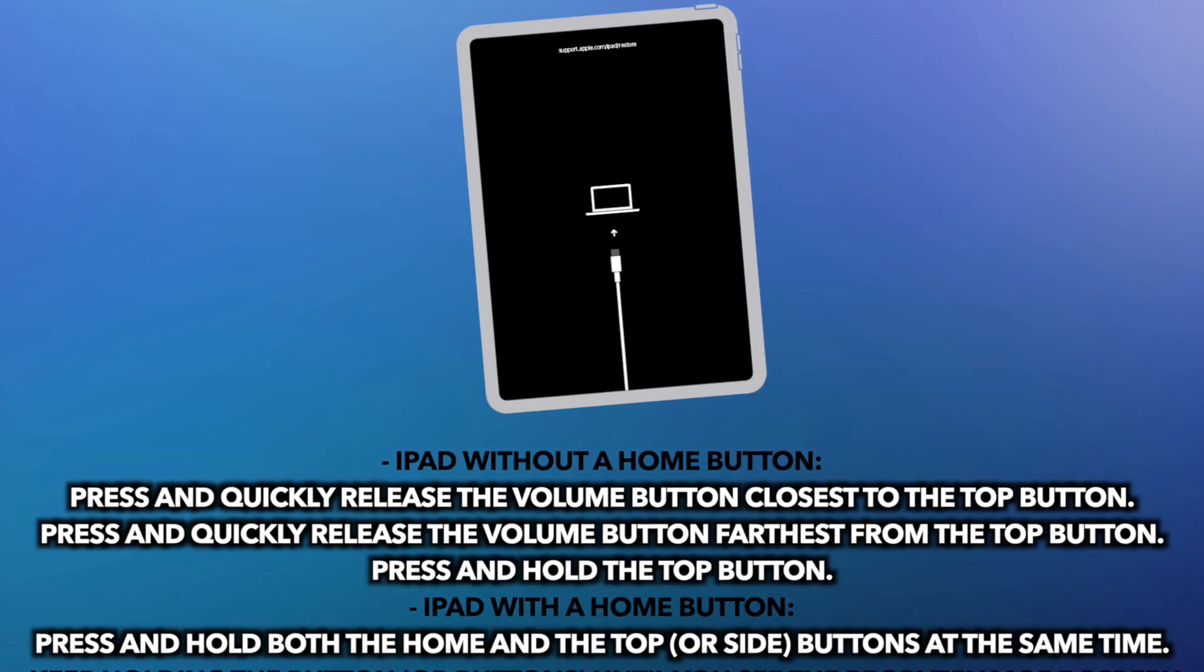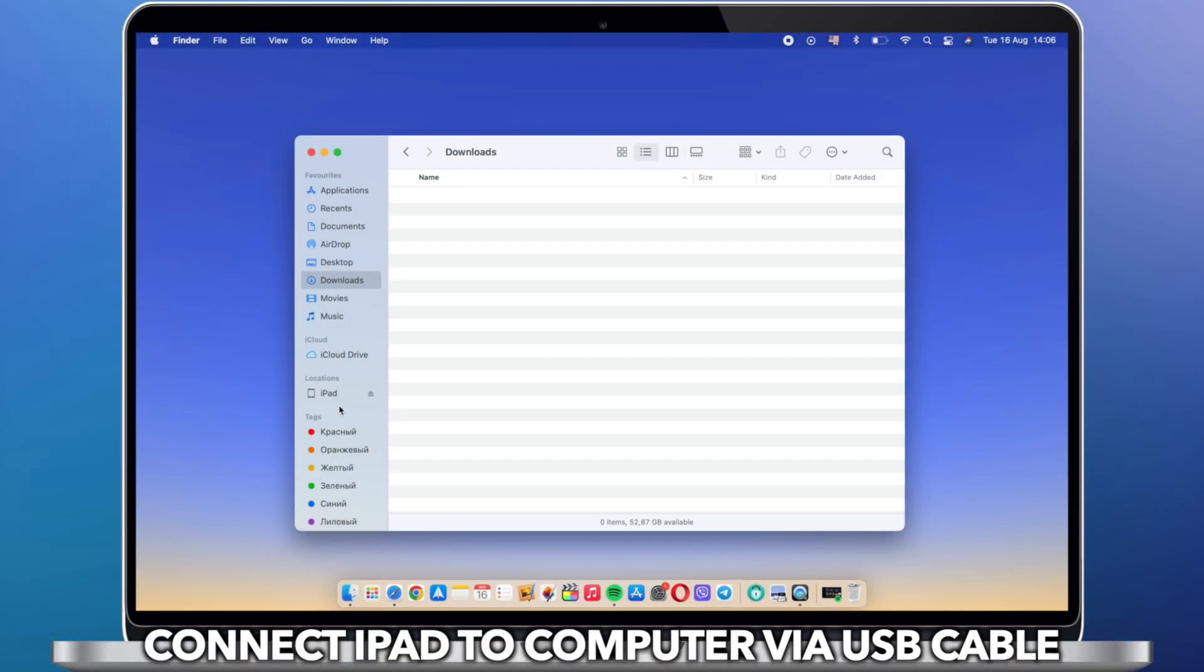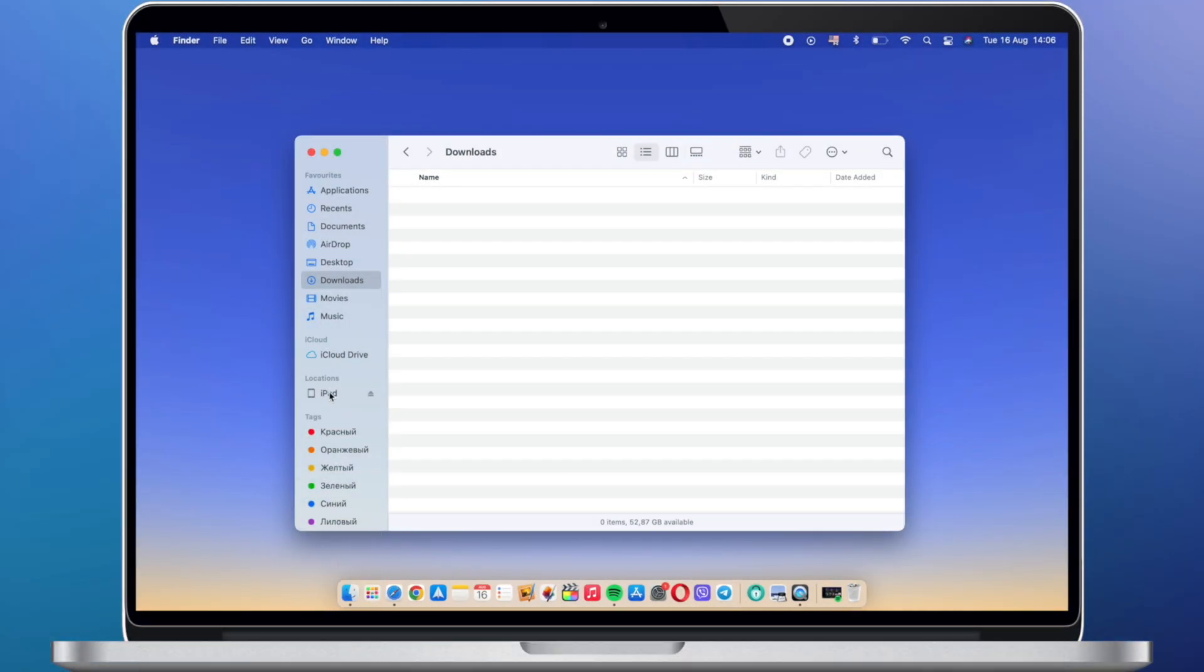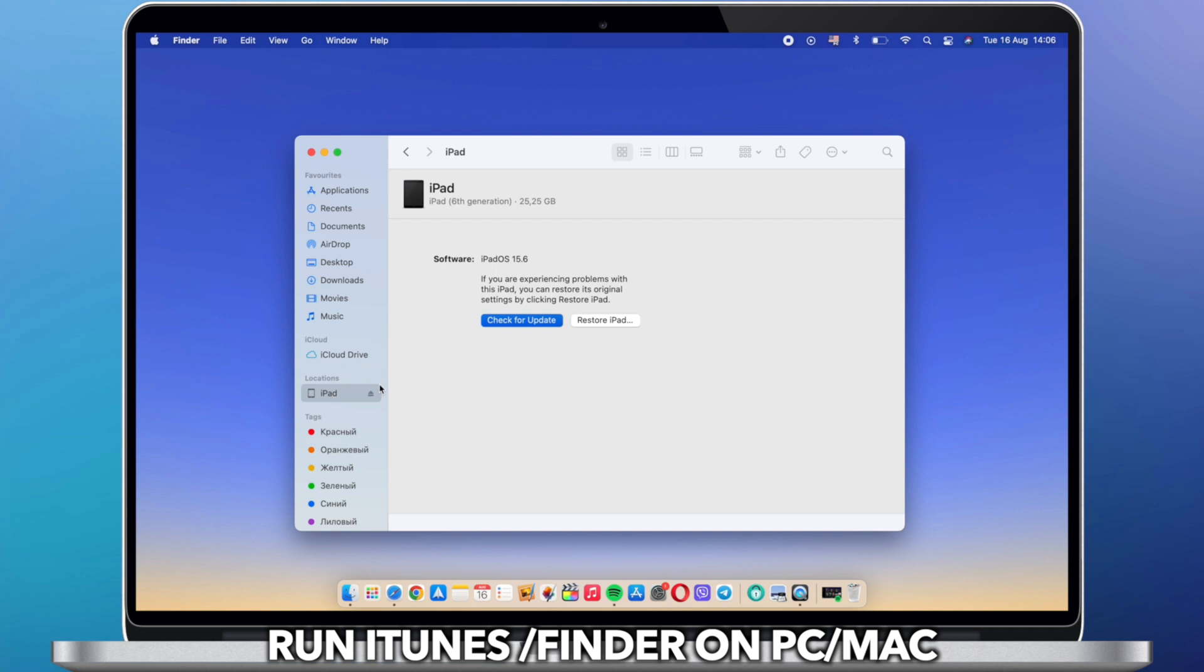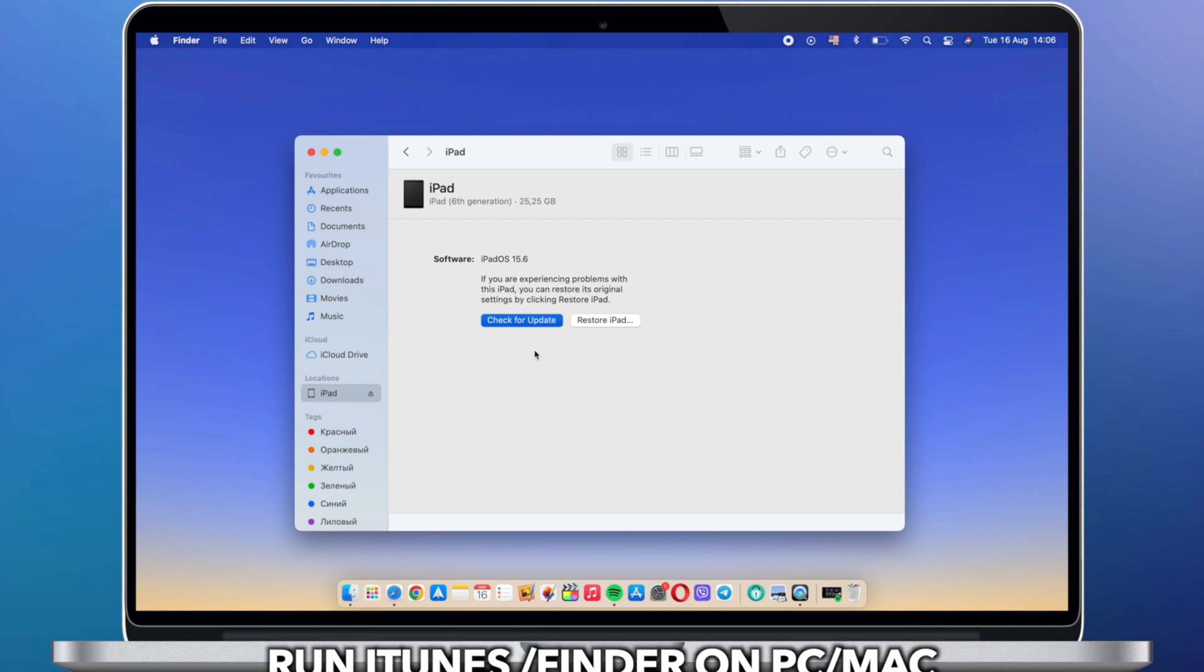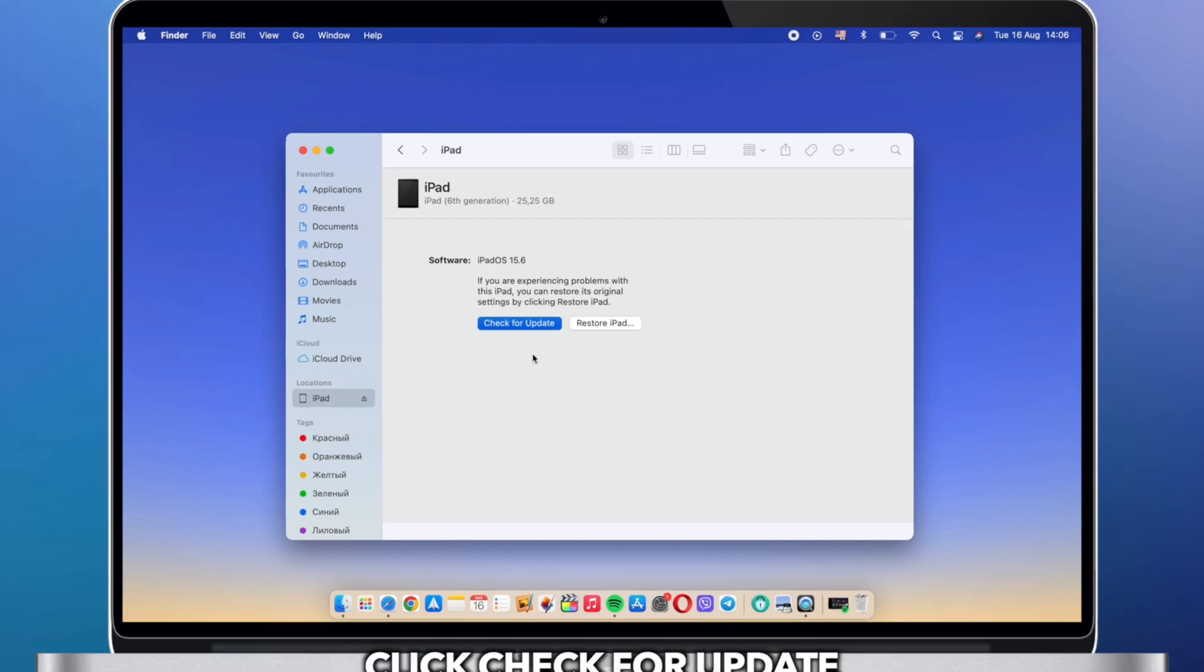Next, connect iPad to PC or Mac via USB cable. iTunes will pop up. Click update to update iPad to iOS 16.